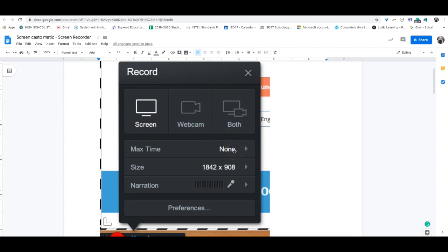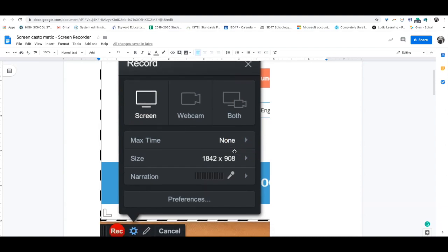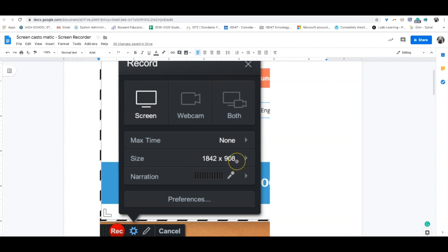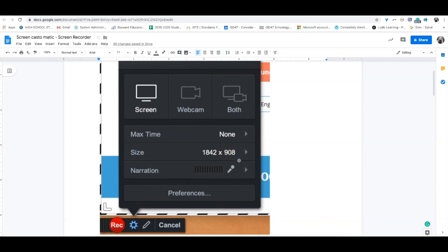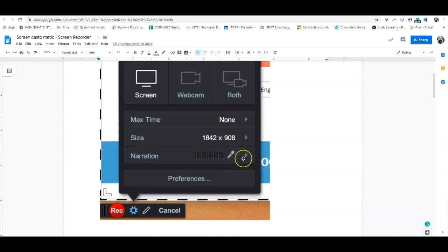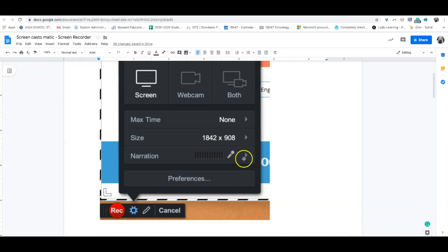It says max time none because this is a paid account, but yours will say 15 minutes. You can choose the size of the screen, like 1080p or 720p. The narration part lets you select where to pull audio from. My voice is being pulled from my Blue Yeti, but it could just as easily be from your computer.